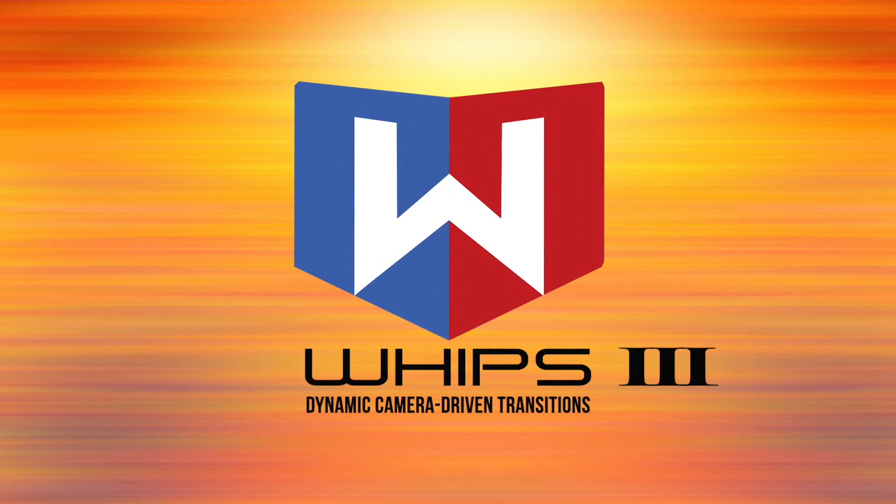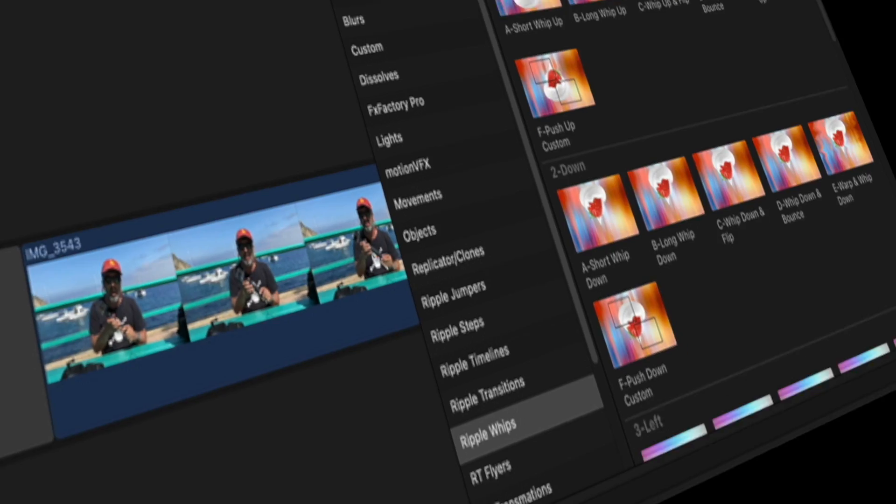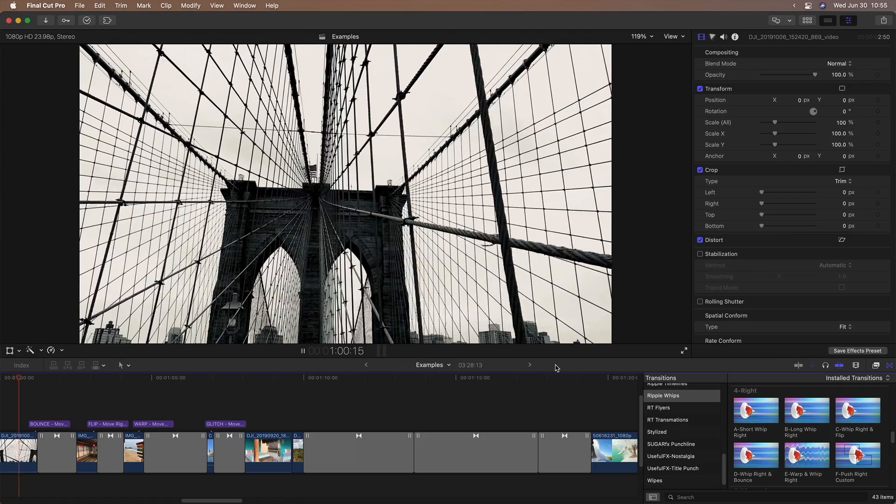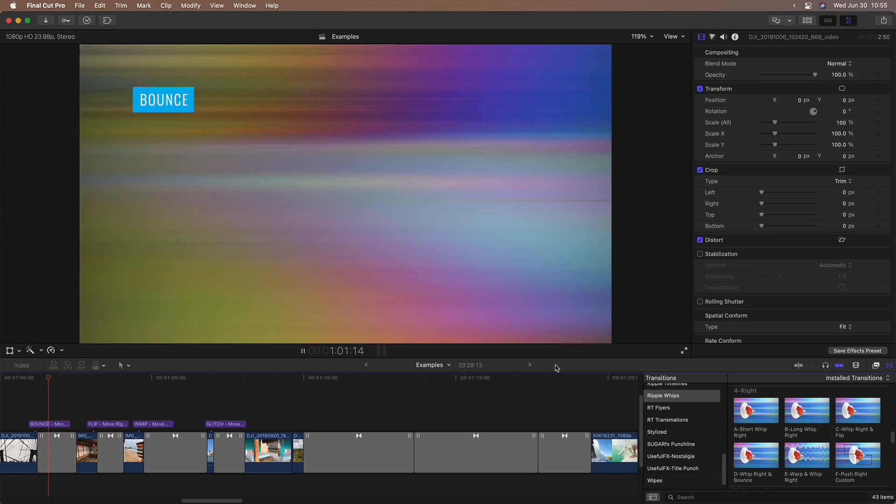Whips are dynamic, camera-driven, highly customizable transitions. They include bounces, flips, warps and glitches.